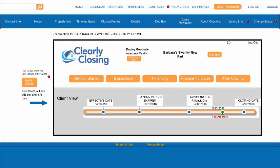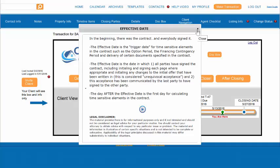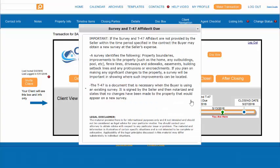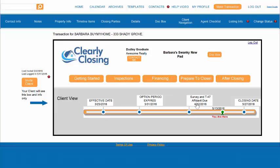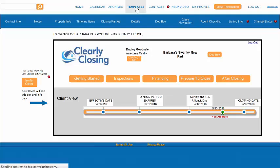One other way you can utilize adding a document into Clearly Closing is on the timeline. Each of the timeline dates has an explanation of what that date means. Here's Effective Date, Option Period Expiration, and Survey and T-47 Affidavit. Let's say you wanted to add a copy of a sample survey to this section. It works exactly the same as adding documents to the Milestone sections.